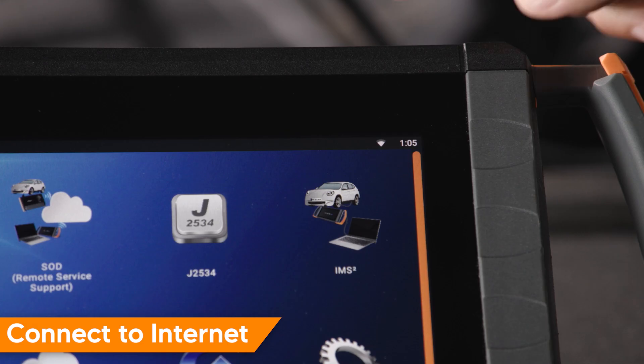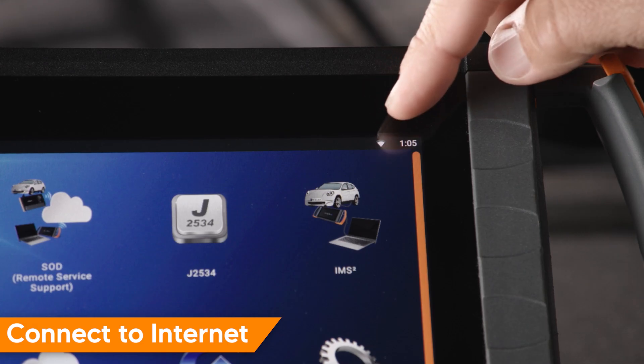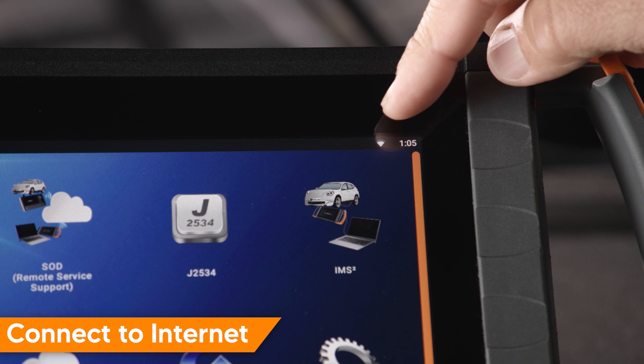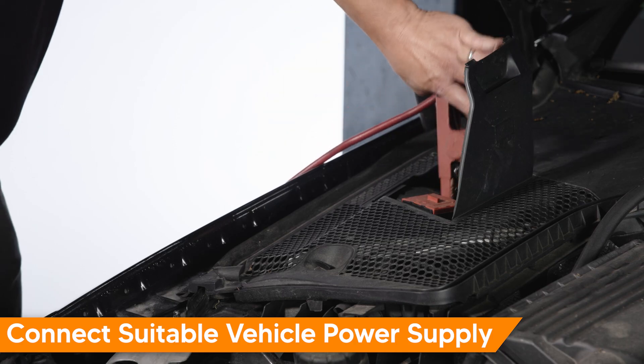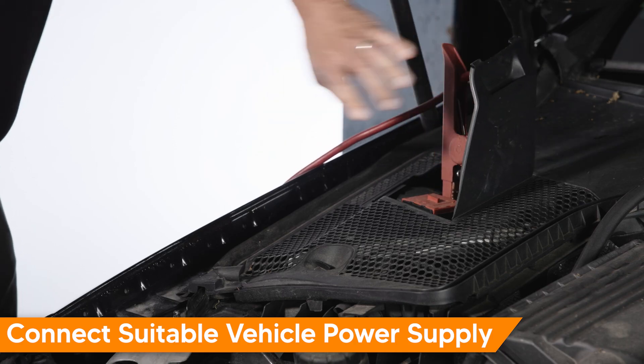Before beginning, be sure you have a stable internet connection. Connect a suitable vehicle power supply.